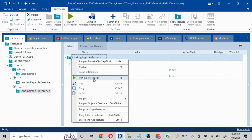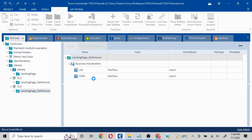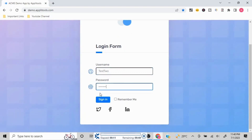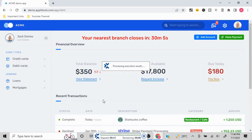Let me quickly run this. What is happening is whatever actions are inside the library are also getting executed, since it is a Reusable Test Step Block. These are the steps you need to follow to create a library.